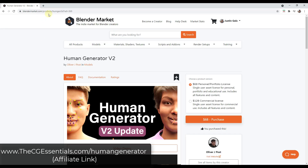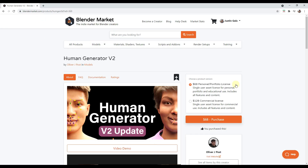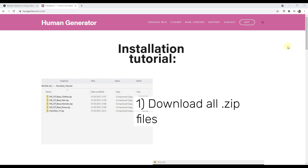I will note that this is an affiliate link. There are two licenses: either the personal or portfolio license, or the commercial license. They both have the same features and content — it's just that one is licensed for commercial use and the other is licensed for personal, portfolio, and educational use.